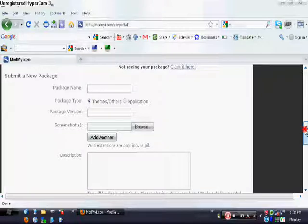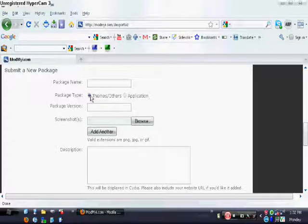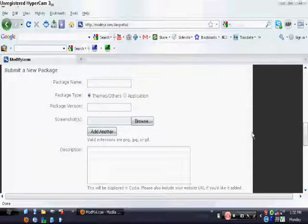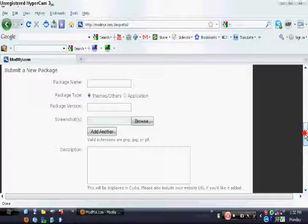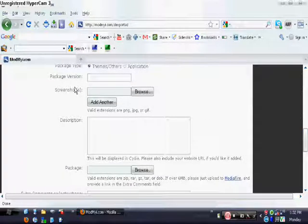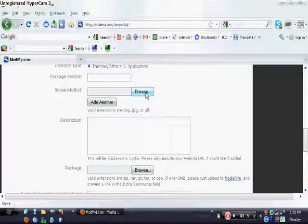Put your package type right here. I click 'theme class: other' because I don't really know how to make applications, but you can also put applications. You put in the package version, so like if it's your first version you put 1.0, something like that. You have to upload a screenshot — you browse to find a screenshot. You can even put multiple screenshots, which is really awesome.